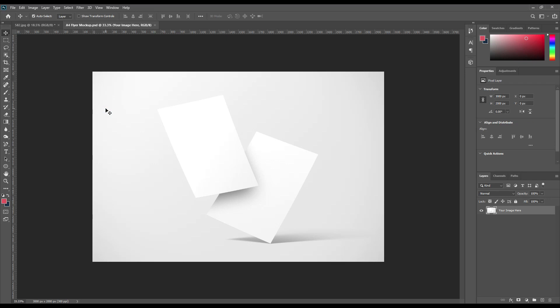Hello and welcome to our channel mockup art. Today we have an A4 flyer mockup. If you want this mockup, the link can be found in the description. So let's get started.